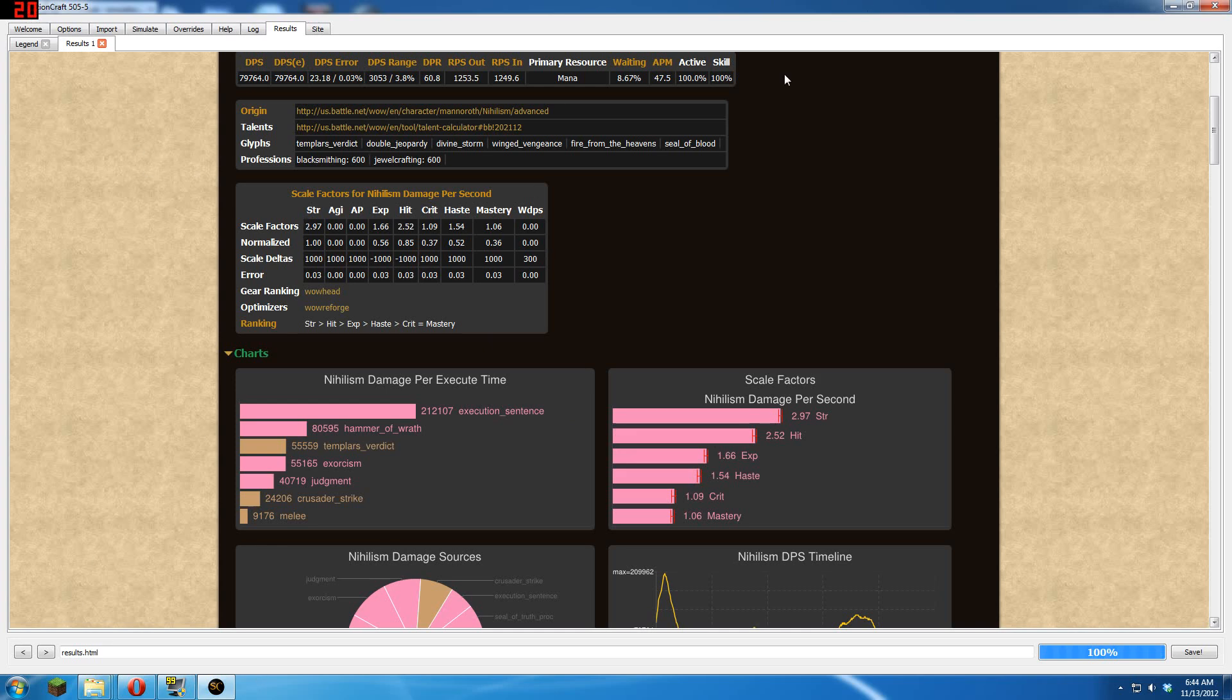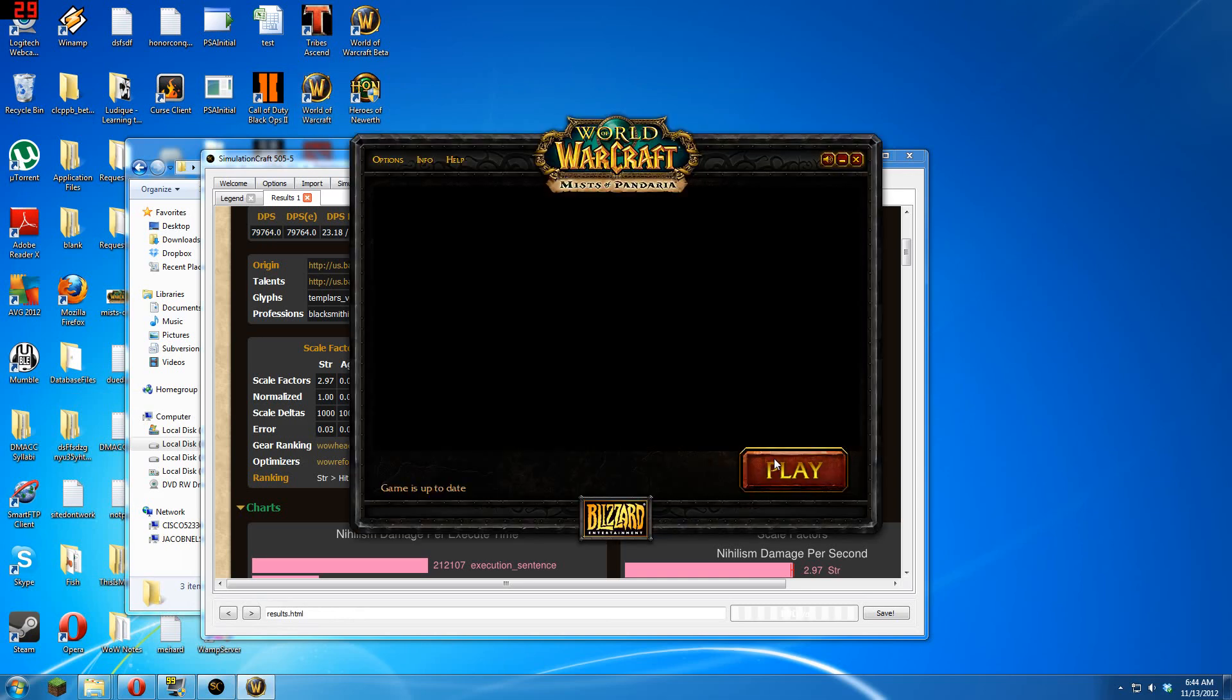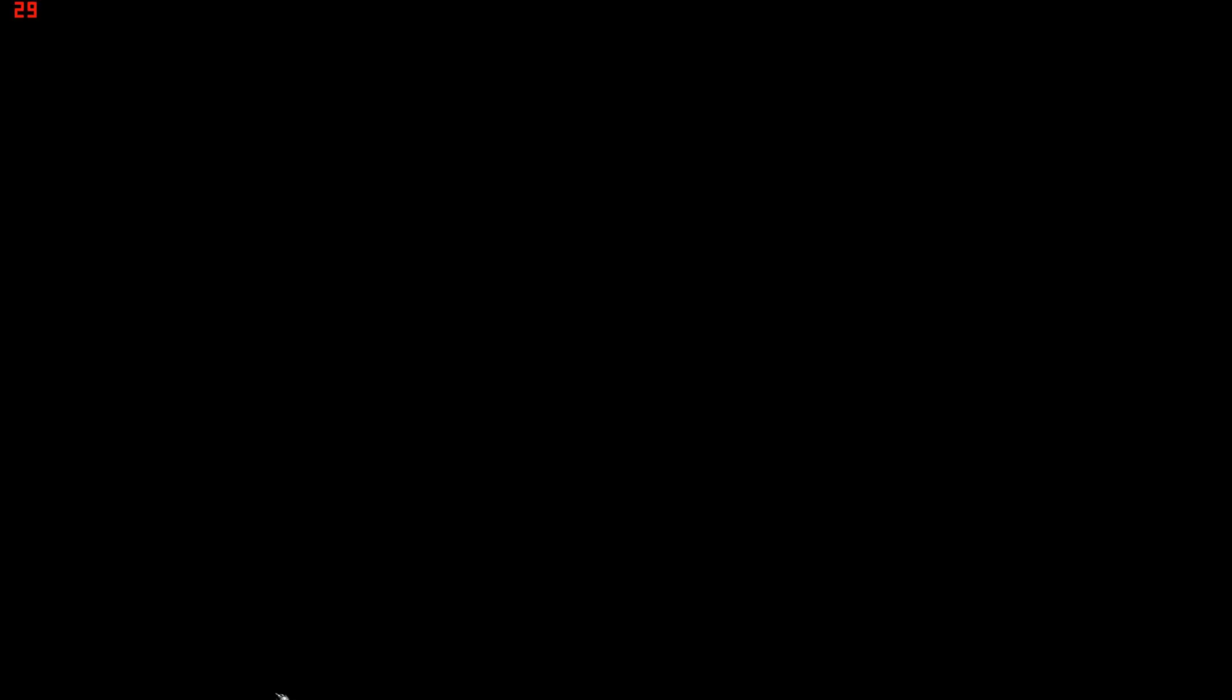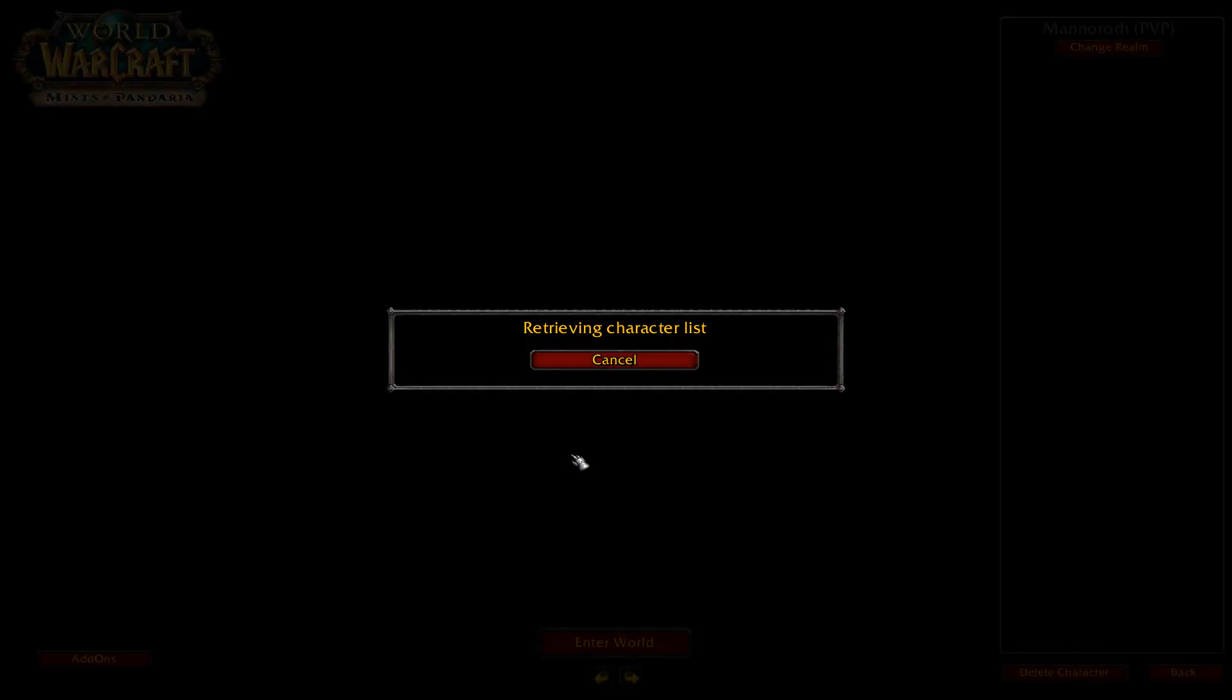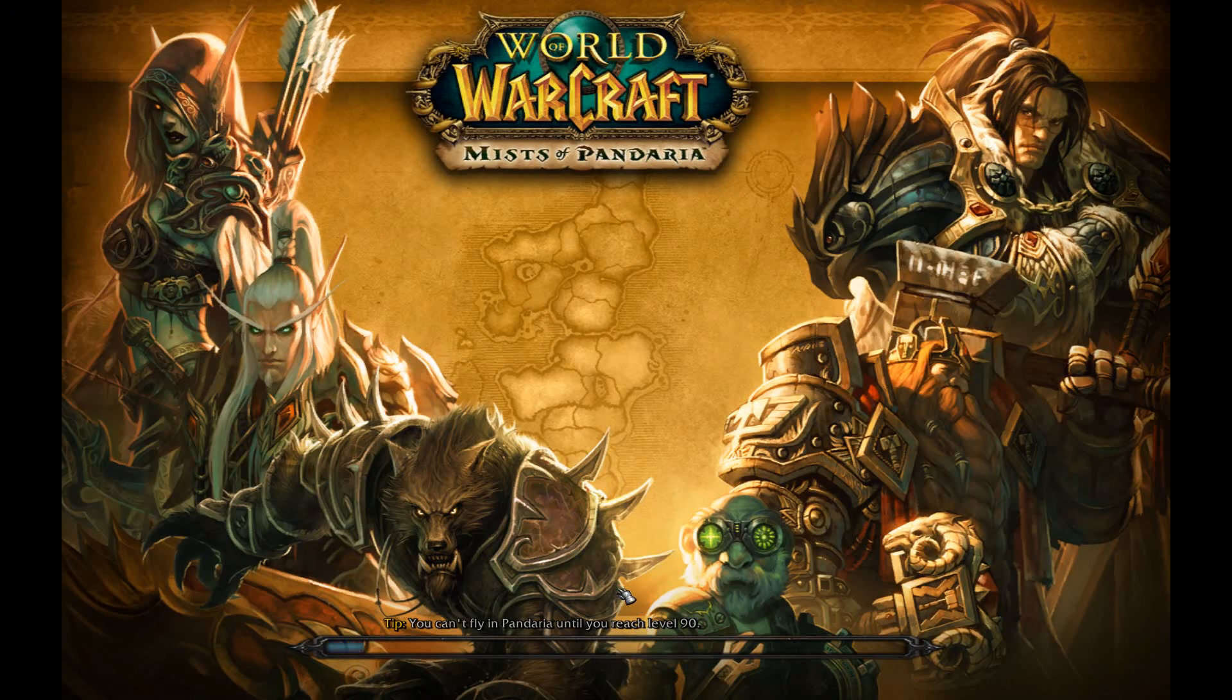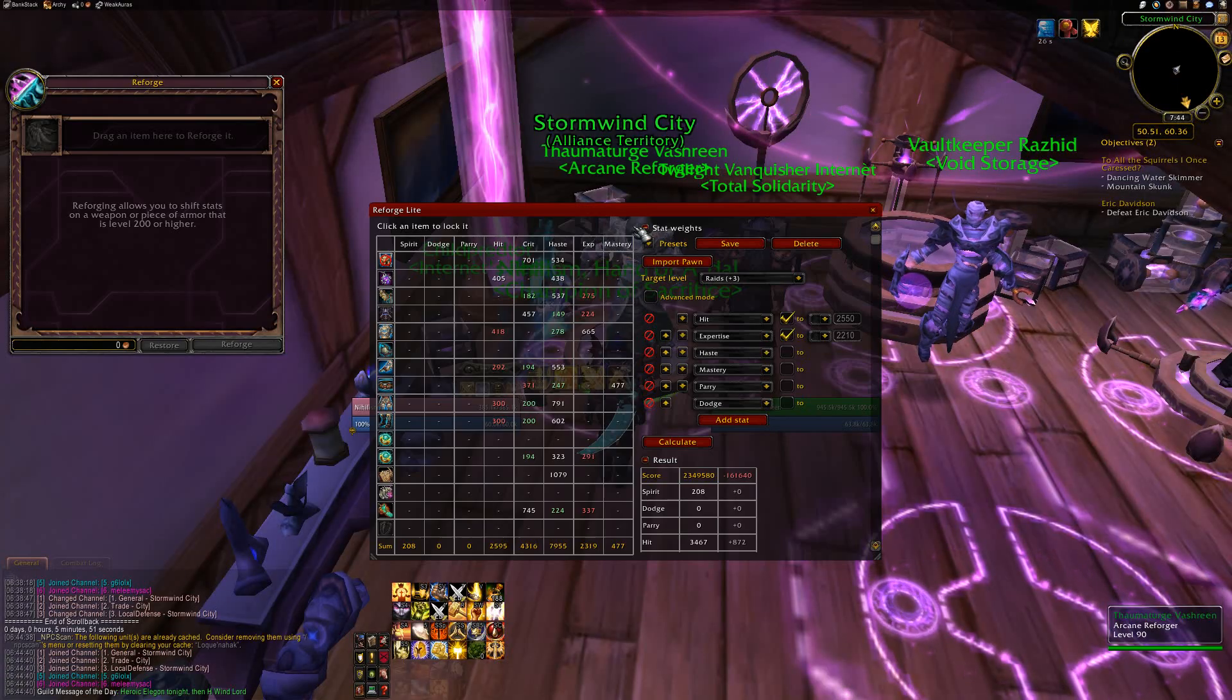So once you have your stat weights, you can plug them into Reforge Lite. Reforge Lite is an add-on, just search for Reforge Lite just like you get all your other add-ons. Once you have it installed, load up World of Warcraft, and I'll be able to reforge your gear to near-perfect reforging for your stat weights.